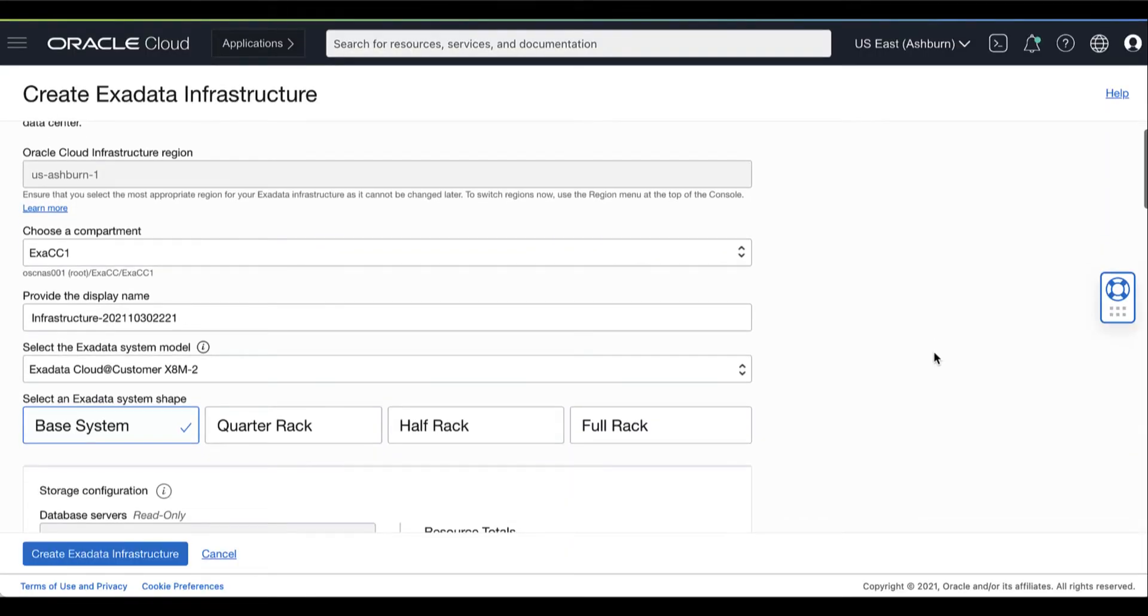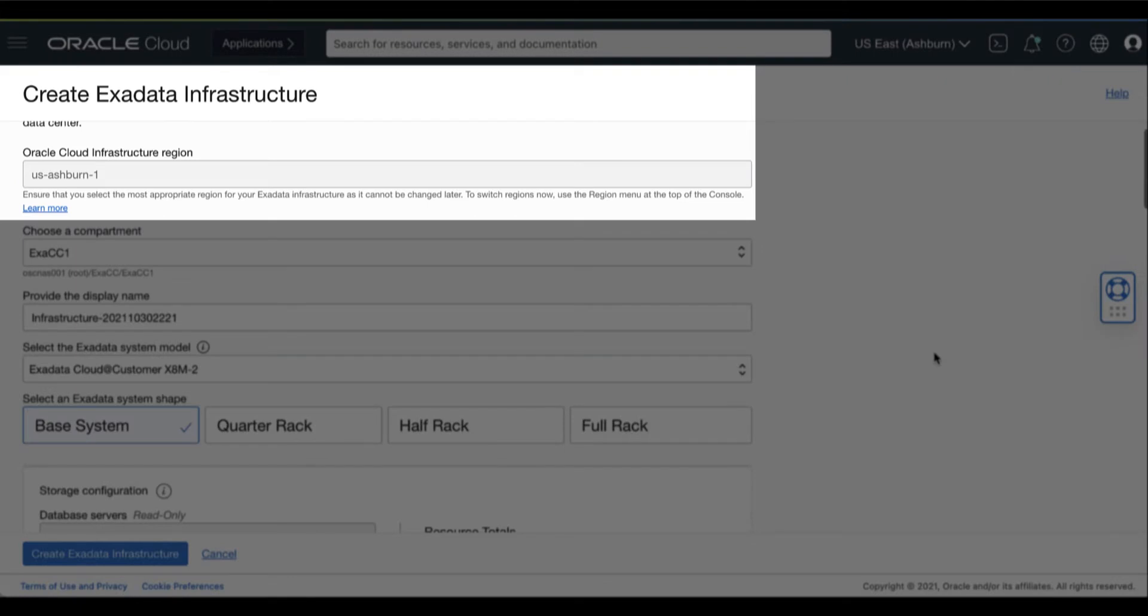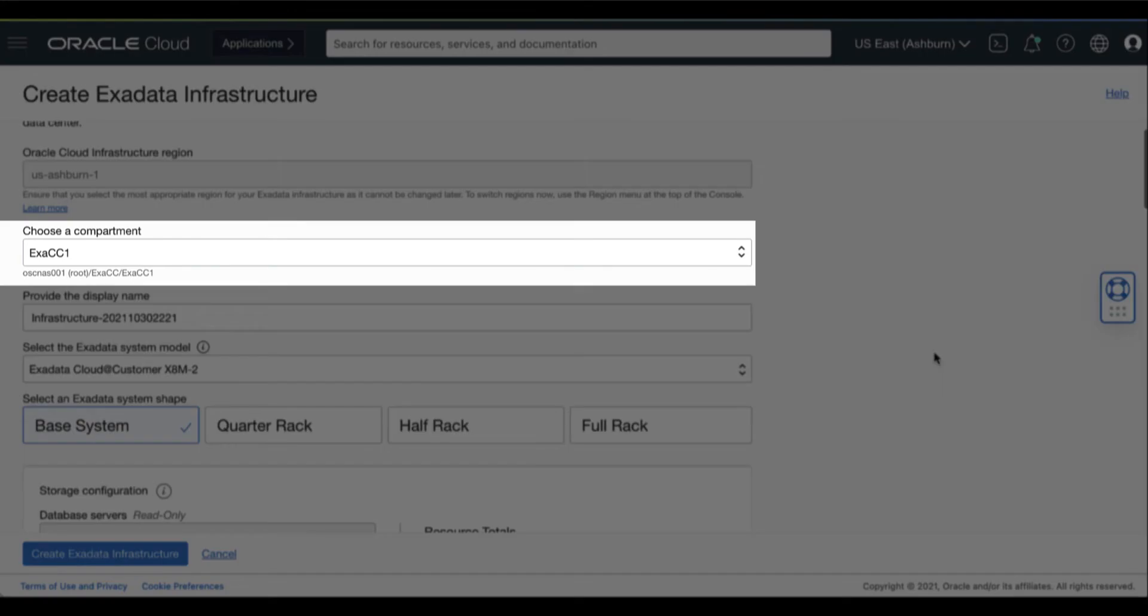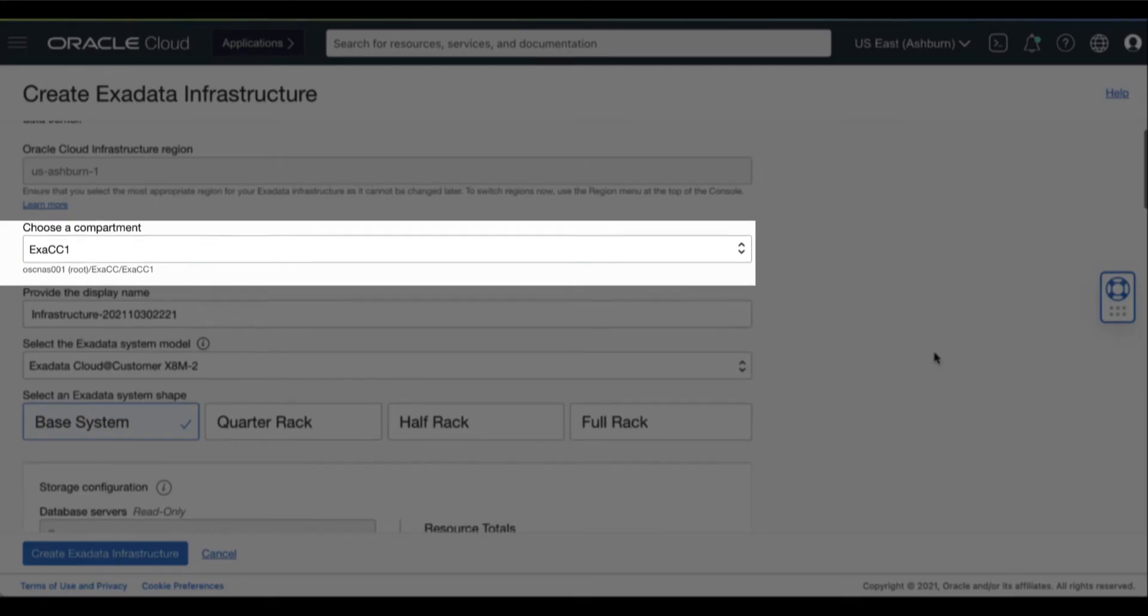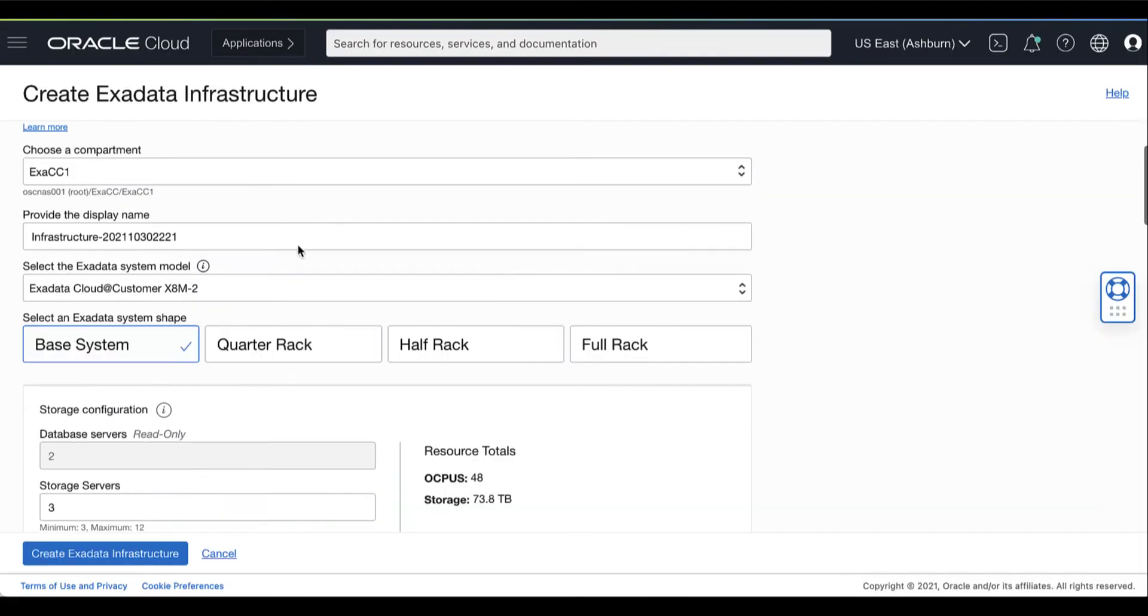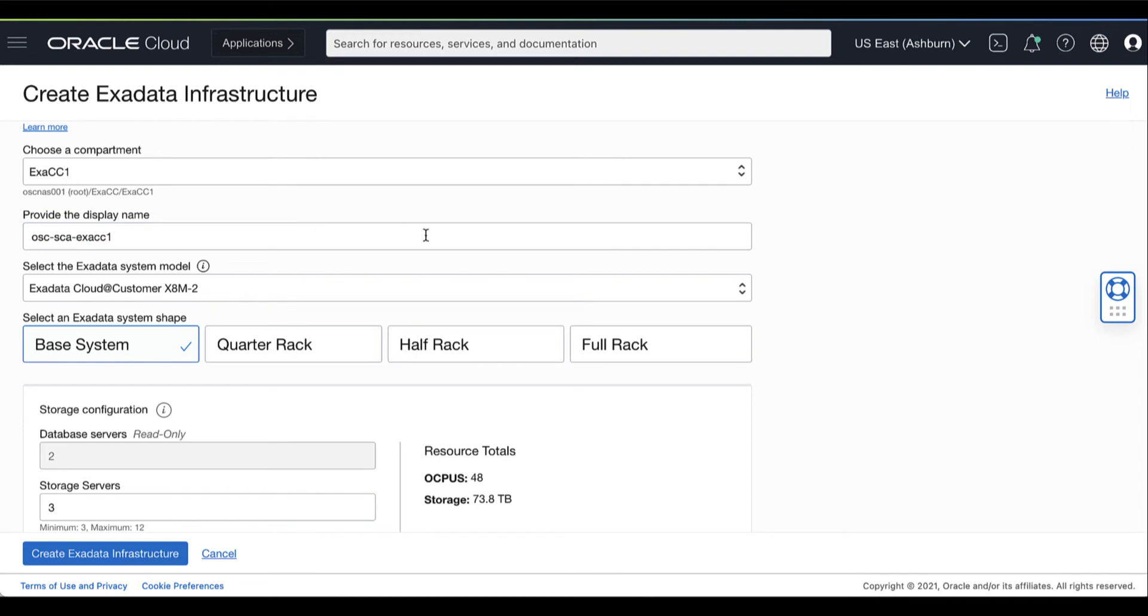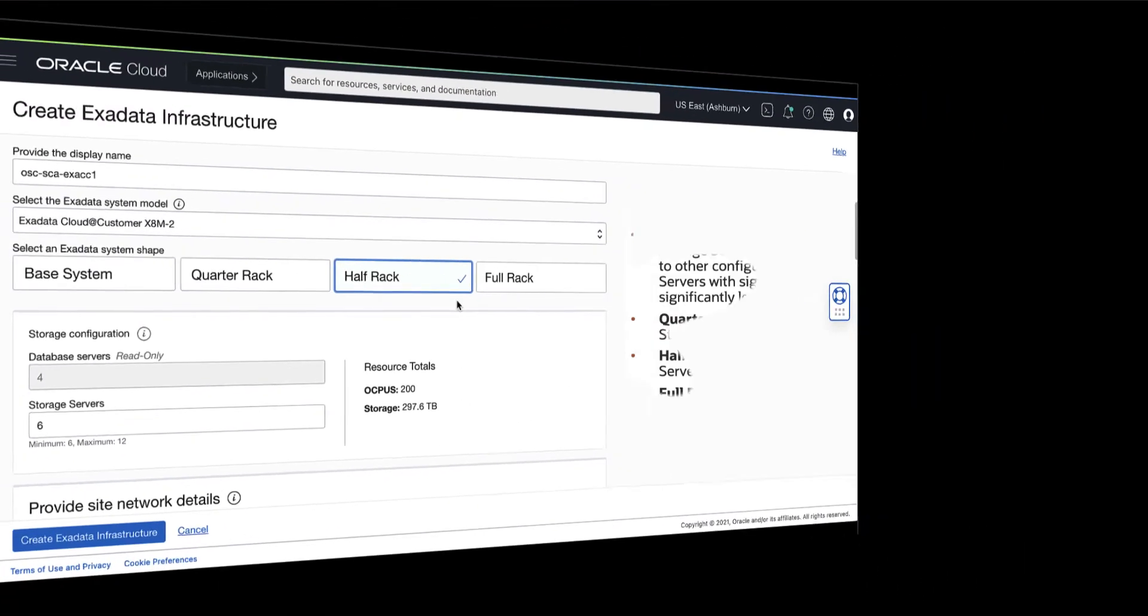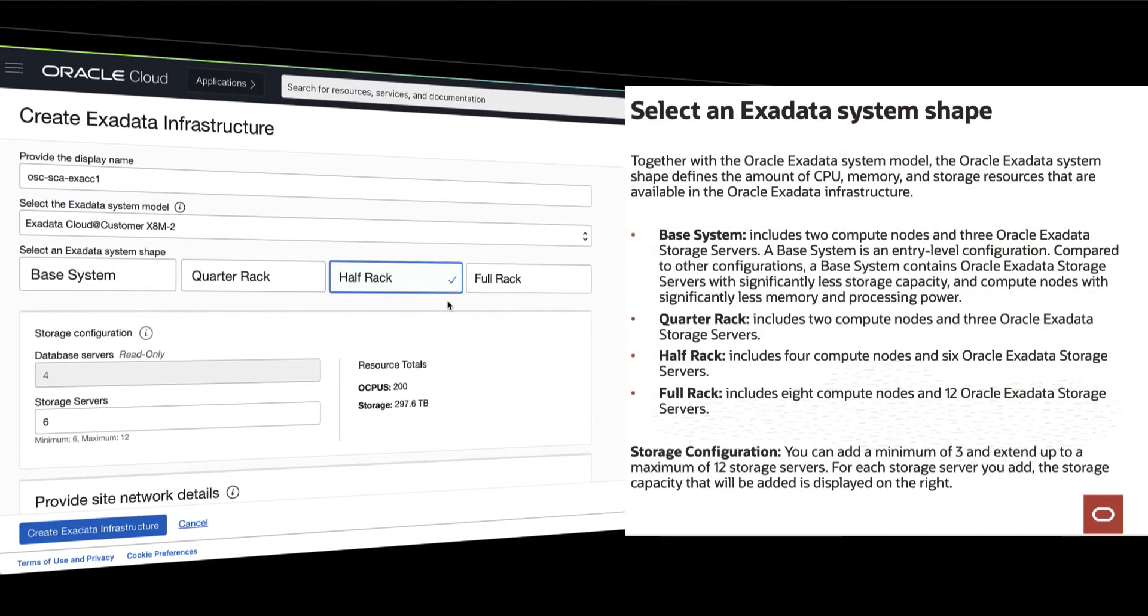Then, in the Create Exadata Infrastructure page, you need to provide the requested information. First is to check the displayed region. Ensure that you are using the most appropriate region for your infrastructure. Then, choose the compartment that you want to contain the Oracle Exadata Cloud at Customer Infrastructure. After choosing a compartment, provide the display name to identify your Exadata Infrastructure. Select the model of the Oracle Exadata hardware that is being used.